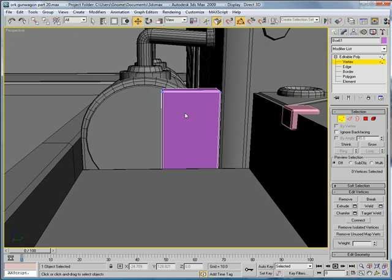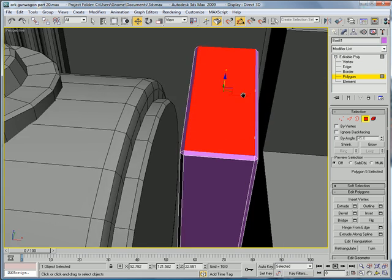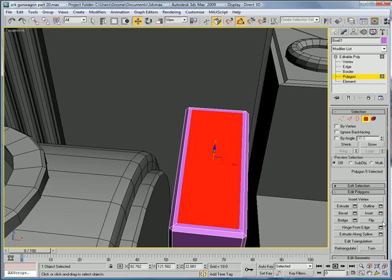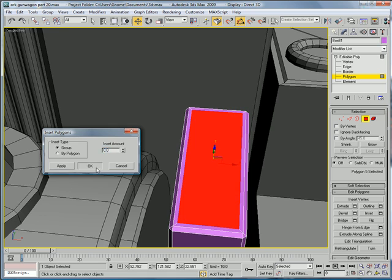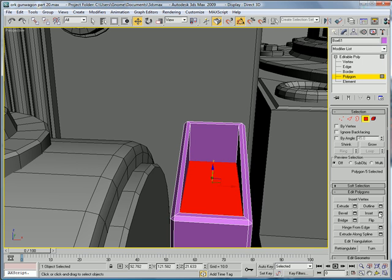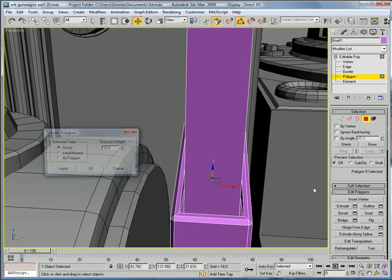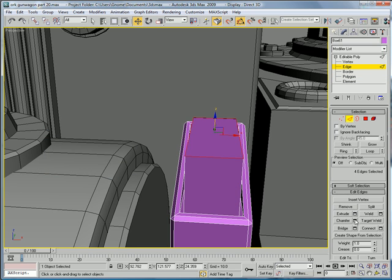Now select these vertices right here and bring them down. Polygon, inset this. Then do another inset, except this time make it by zero. Scale that one on the y-axis, scale it down. Bring it down. Inset by 0.17. Extrude. Back up. Select those edges. Chamfer.